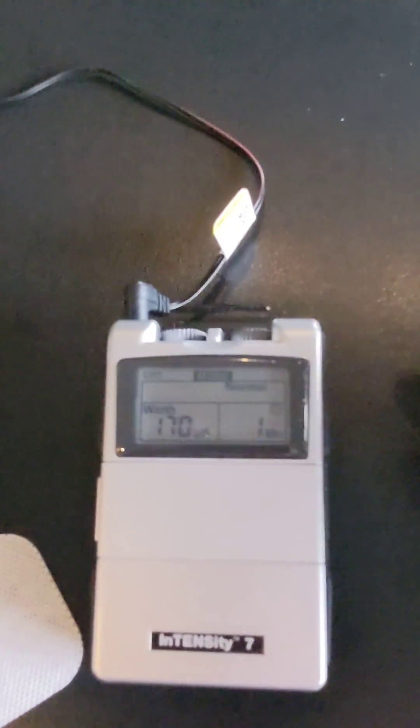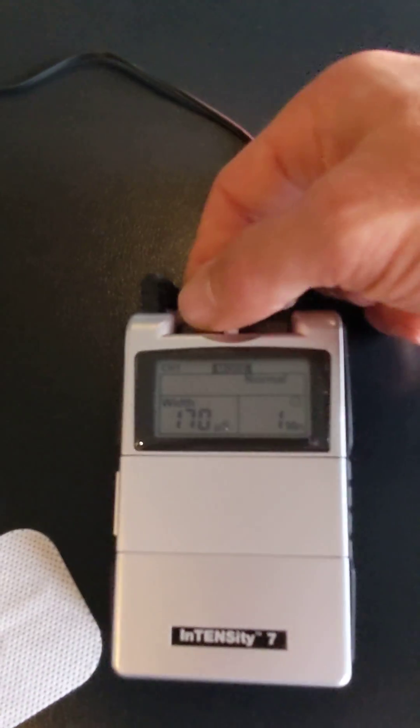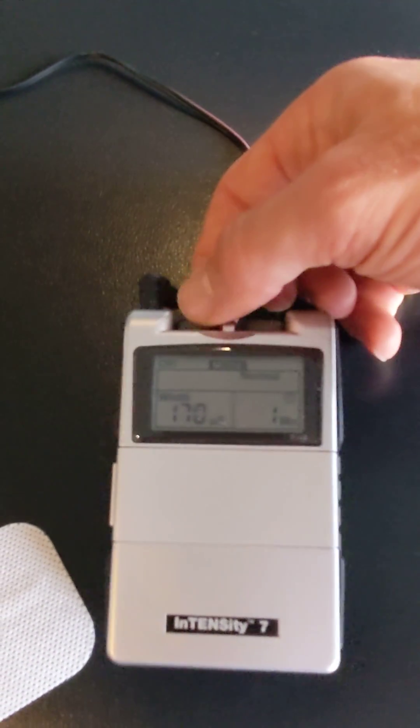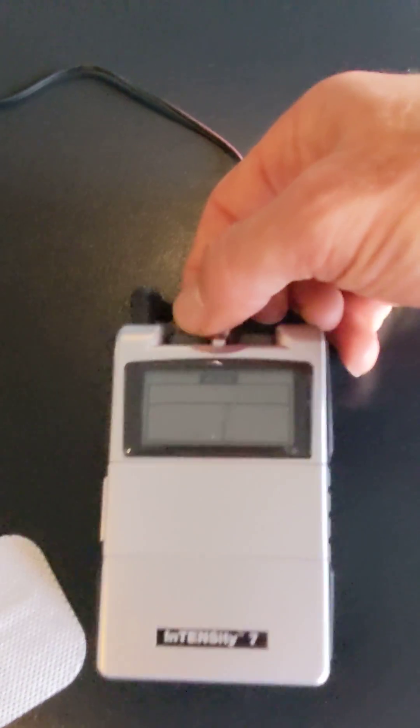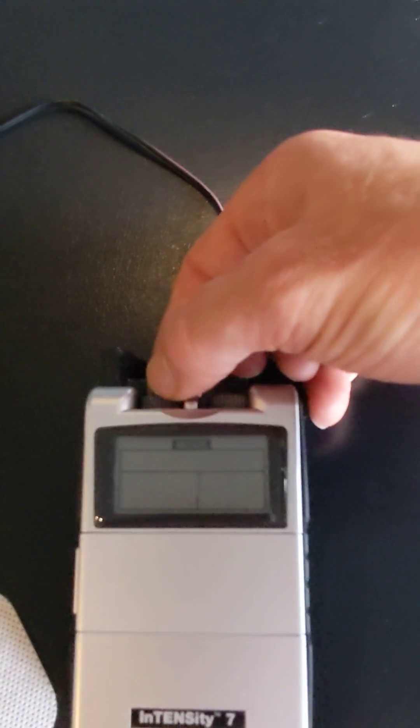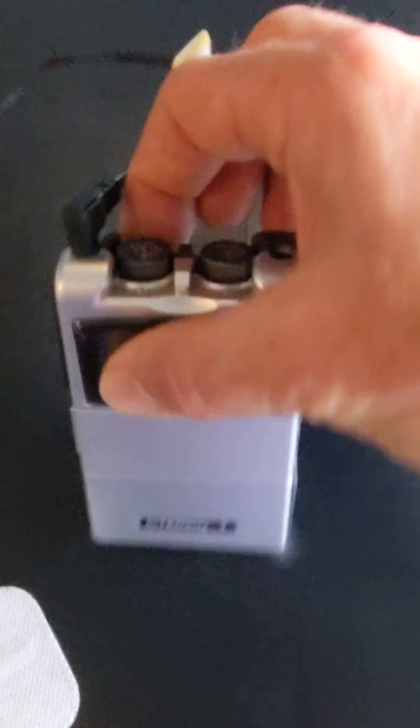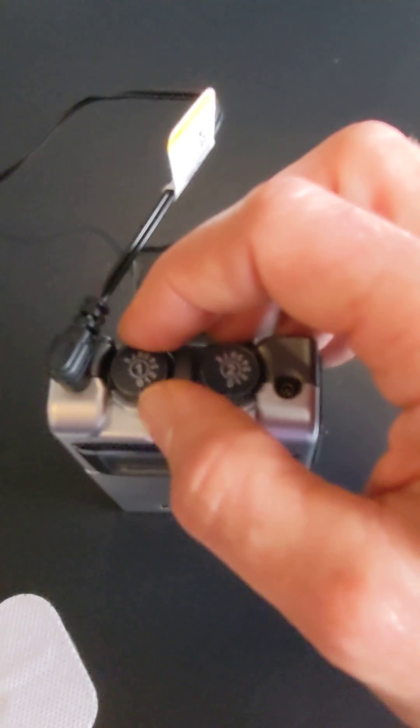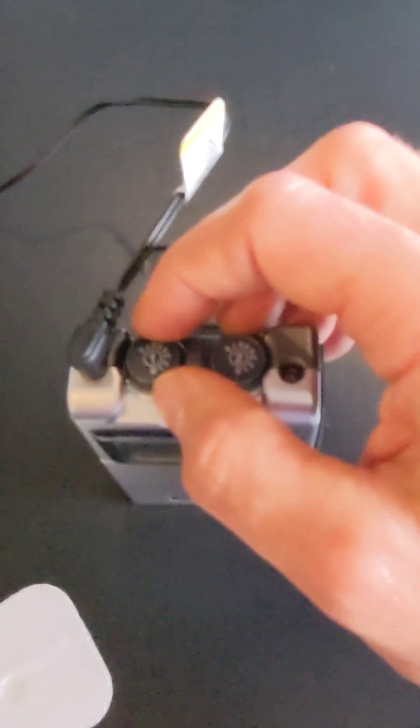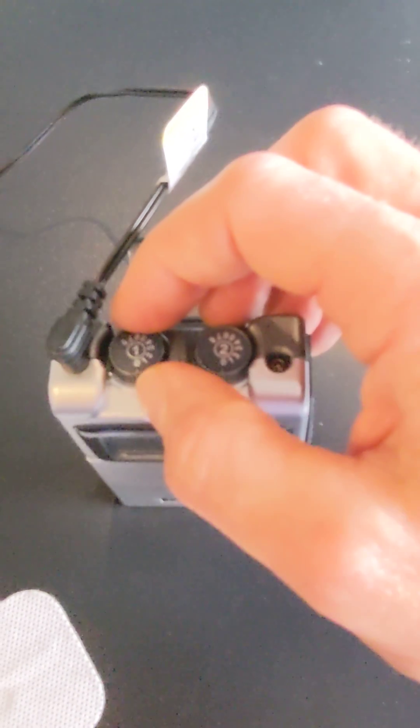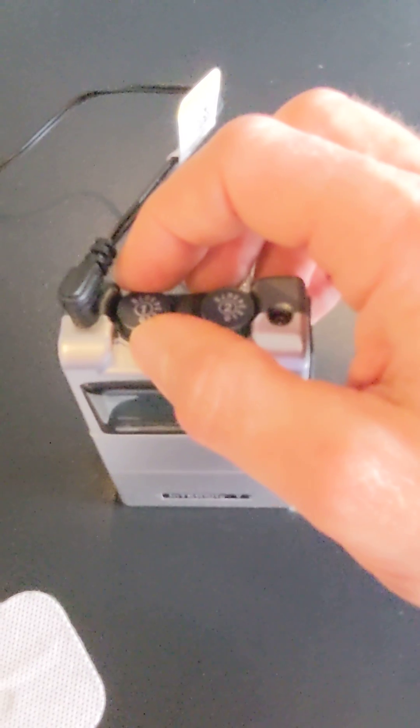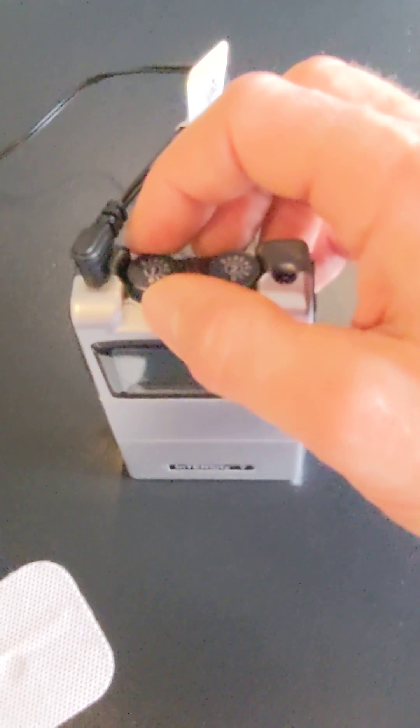You can close this up now, and this ends up being the on-off switch up top right here. So now that the settings are on, you can hook up the leads.